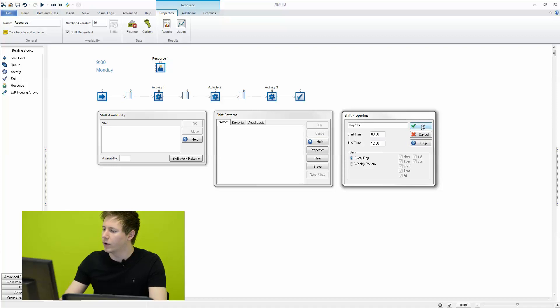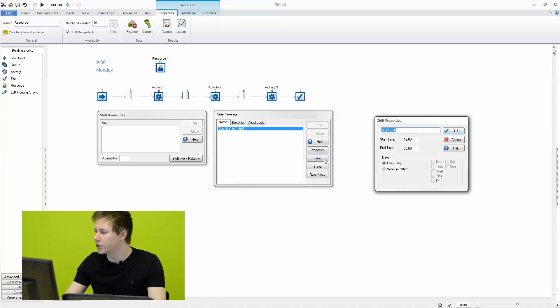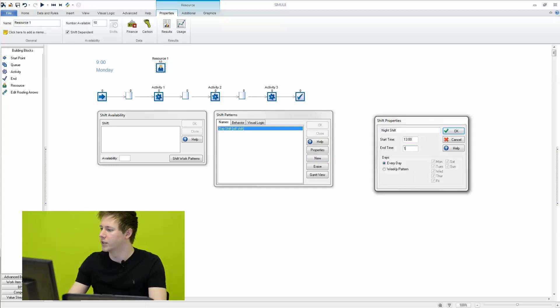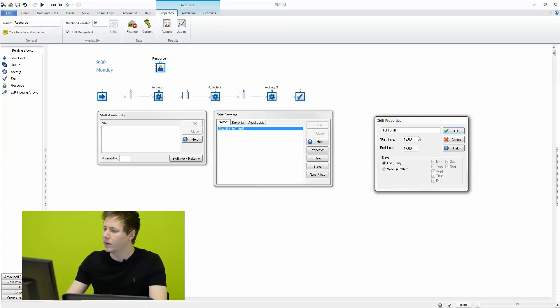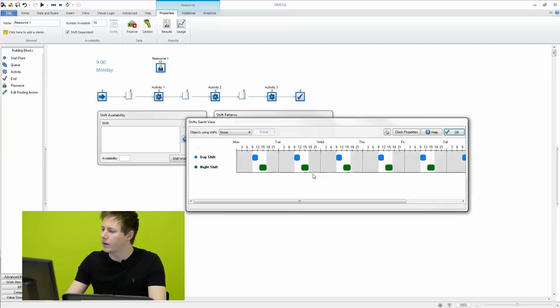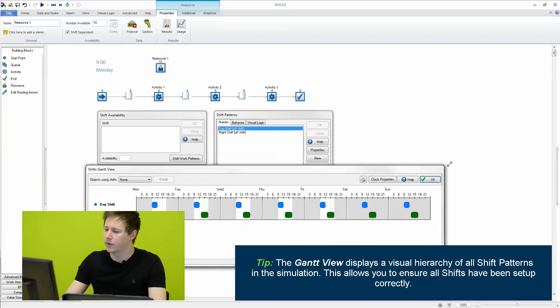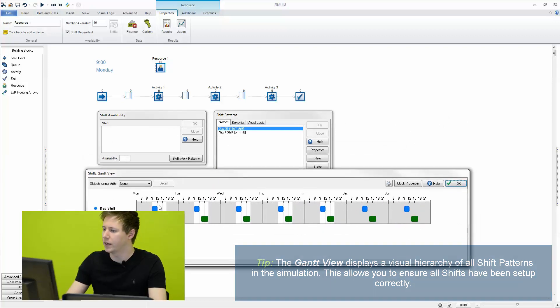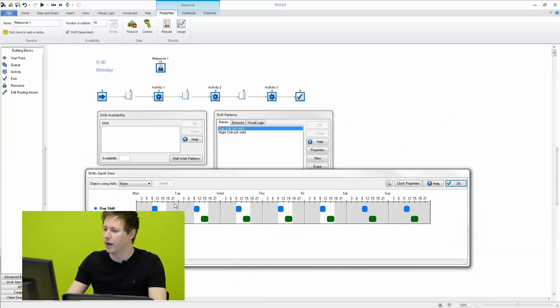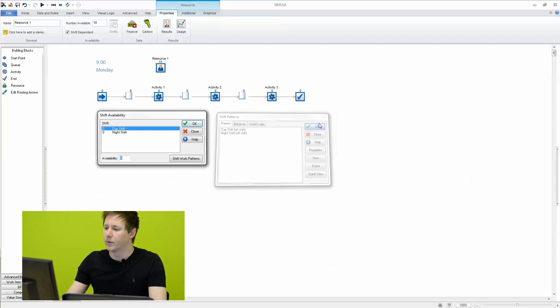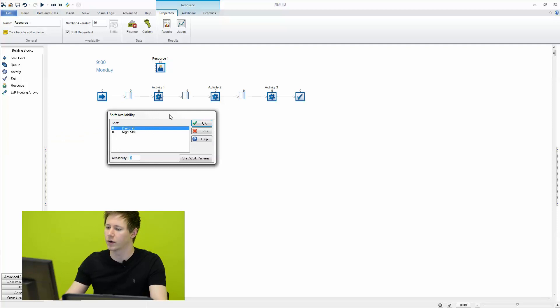And what we're going to do is create another shift. We'll go ahead and just leave that as night shift and we'll run that from one o'clock to five o'clock which is the end of the simulation. So what we're doing there, we can check this out in a Gantt view, but essentially what we're doing is we're giving these resources a break from twelve to one so that could be representing something like a lunch break or any other sort of gap in times between when the resources work.